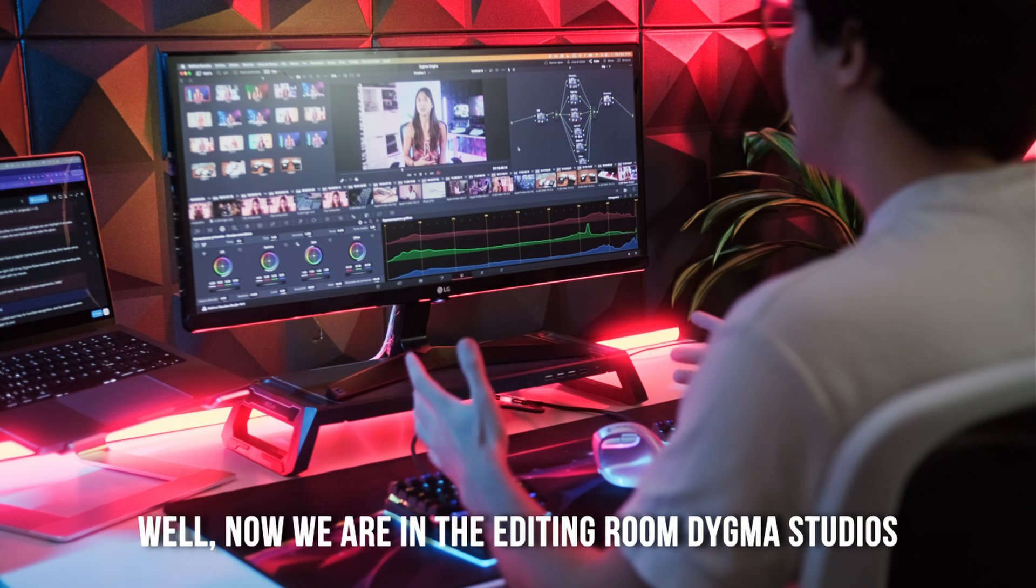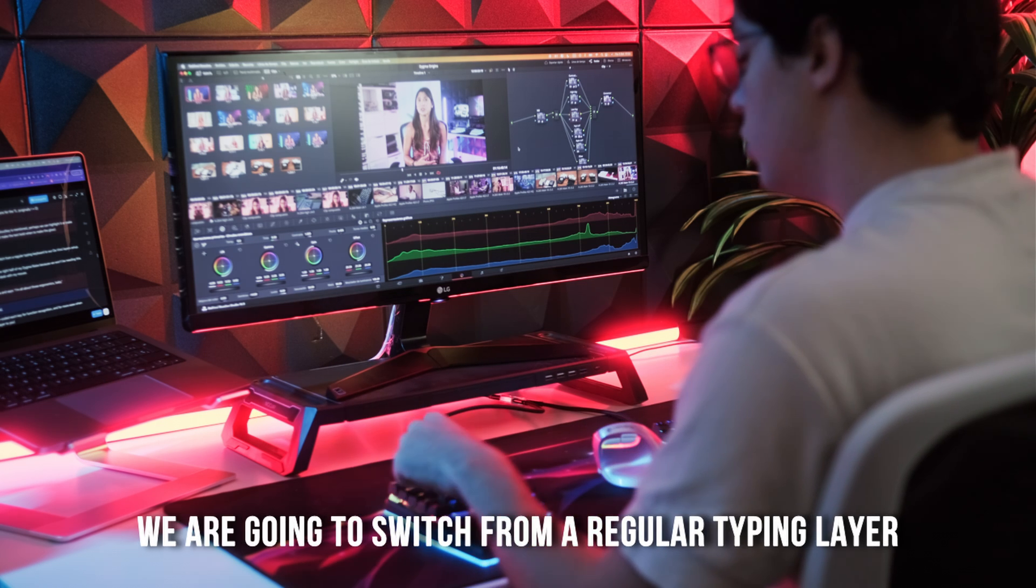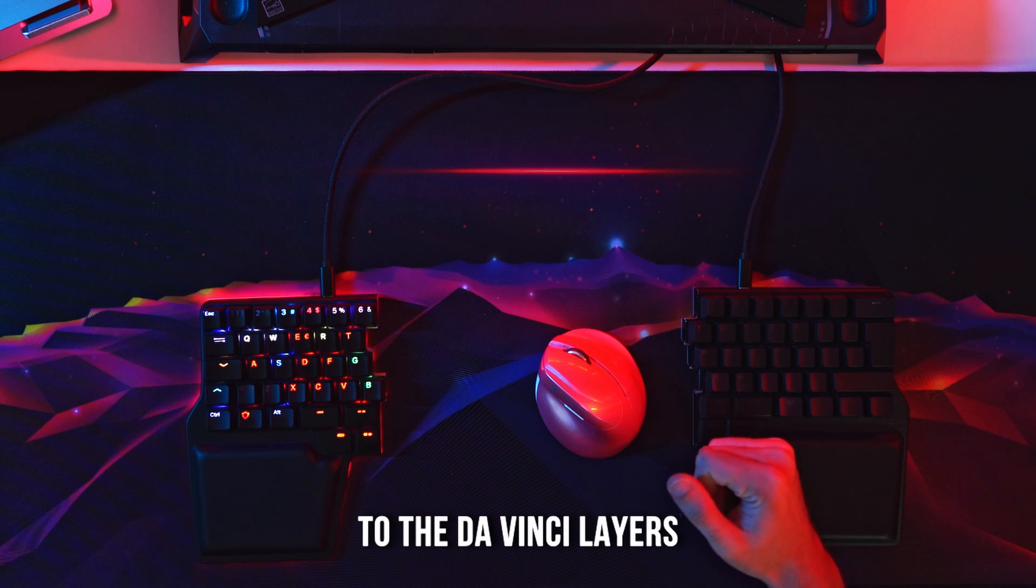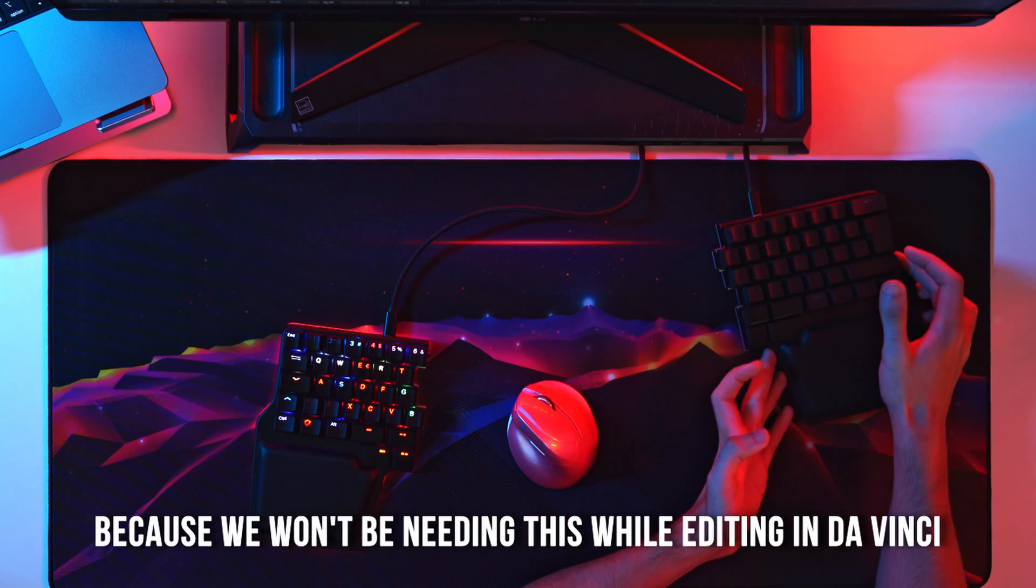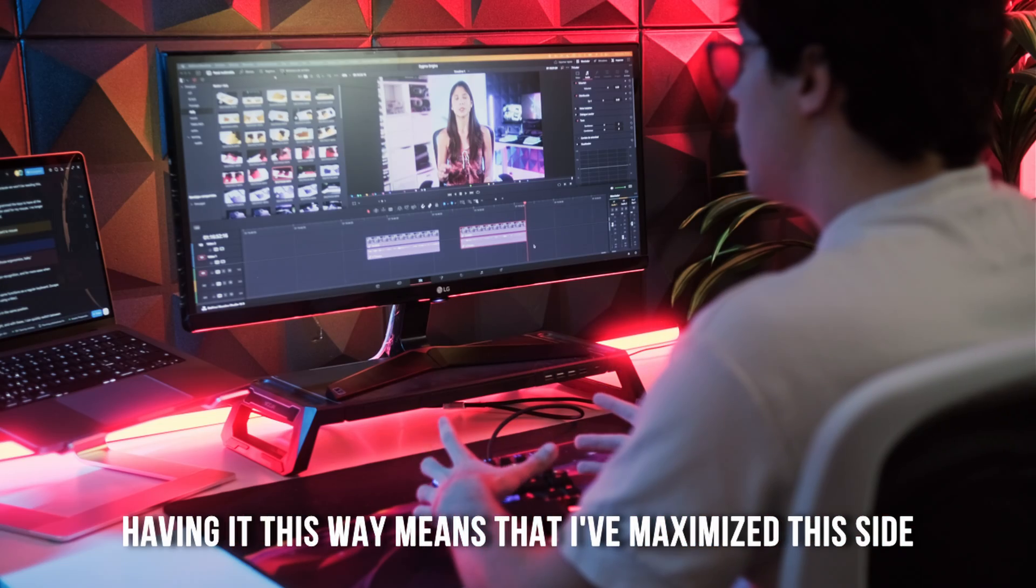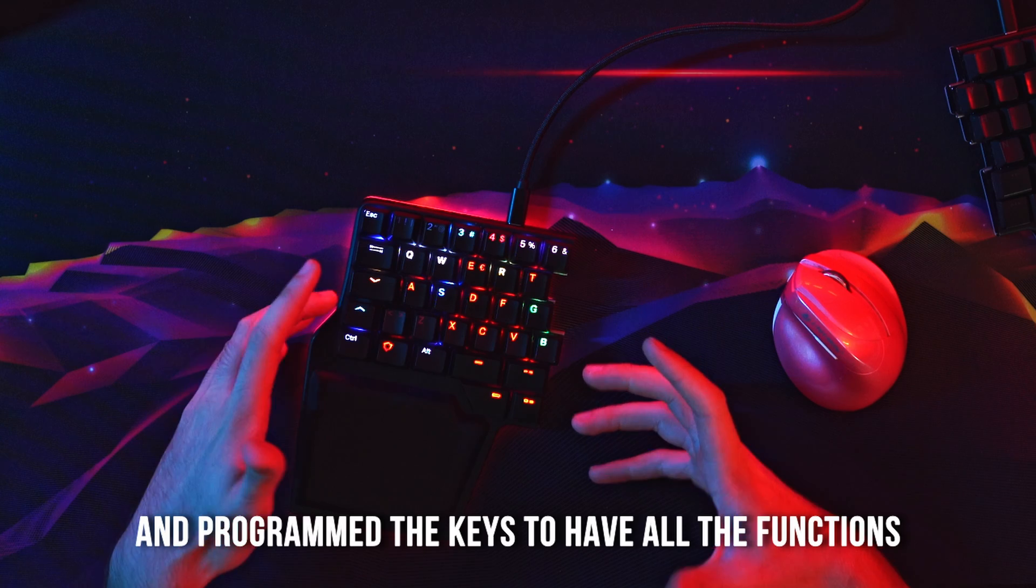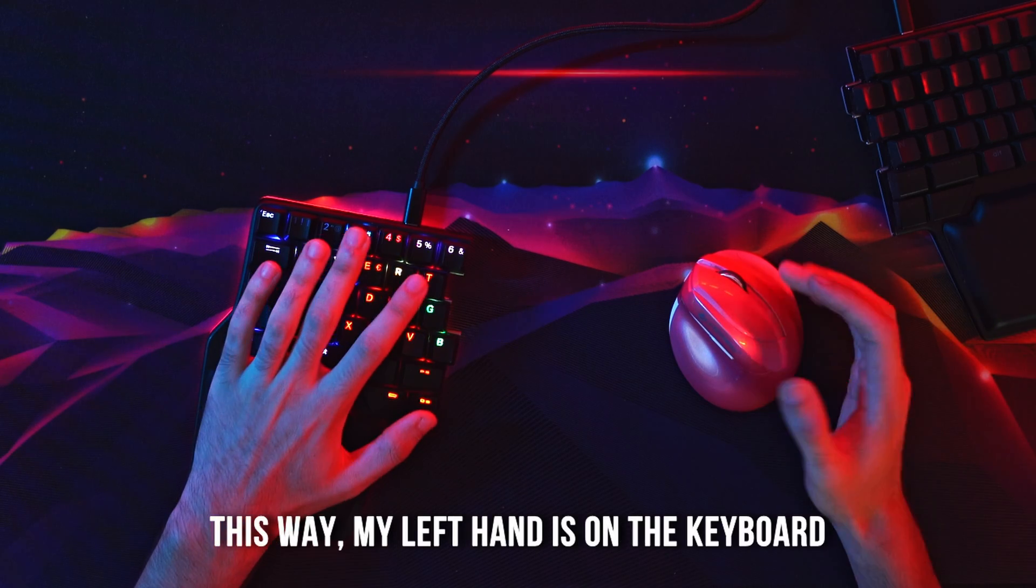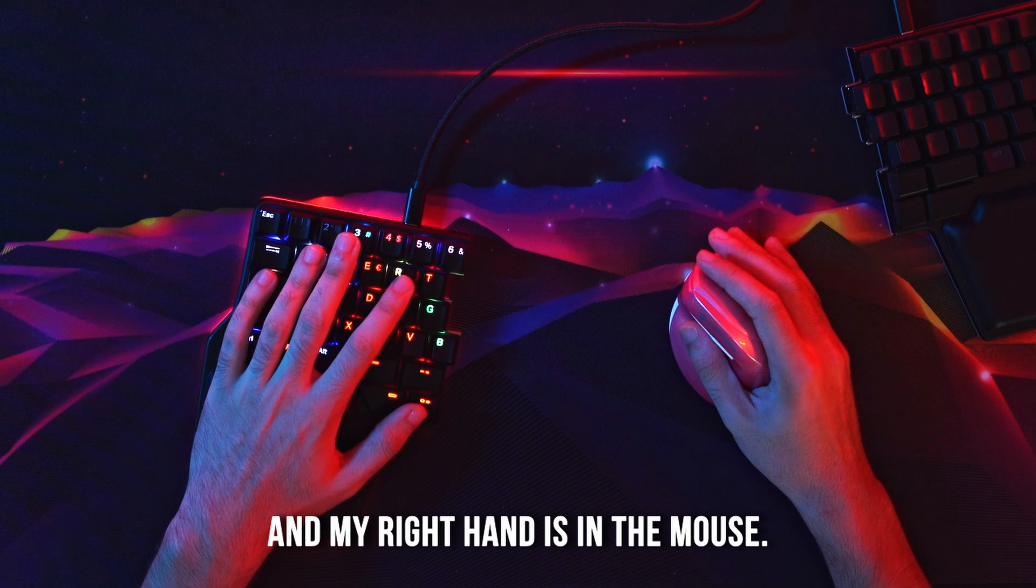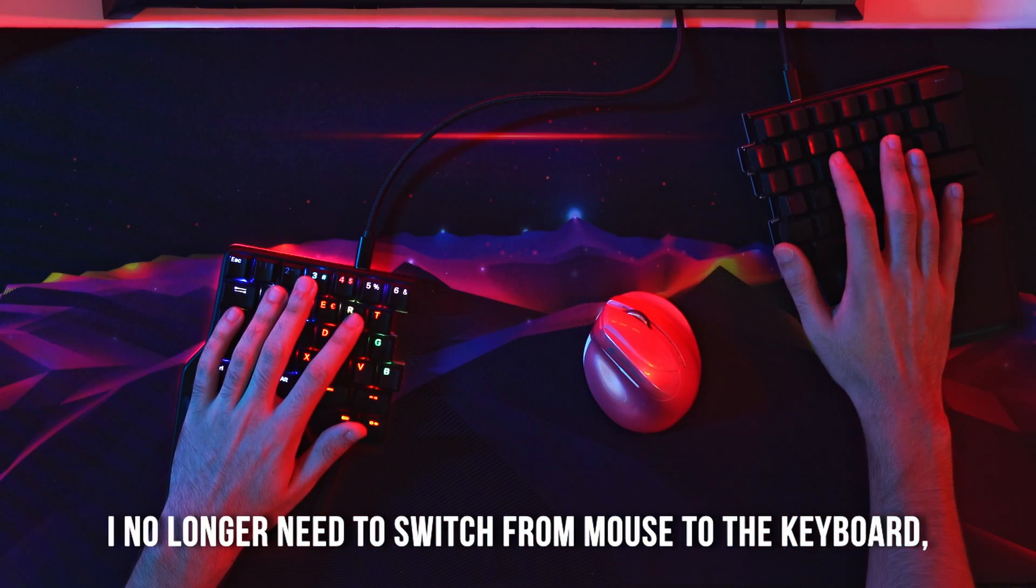Well, now we are in the editing room of DIGMA Studios. We are going to switch from a regular typing layer to DaVinci layers. Now we can remove the right half of my DIGMA RAIS because we won't be needing this while editing in DaVinci. Having it this way means that I've maximized this side and programmed the keys to have all the functions I need for editing. This way, my left hand is on the keyboard and my right hand is on the mouse. I no longer need to switch from mouse to the keyboard.